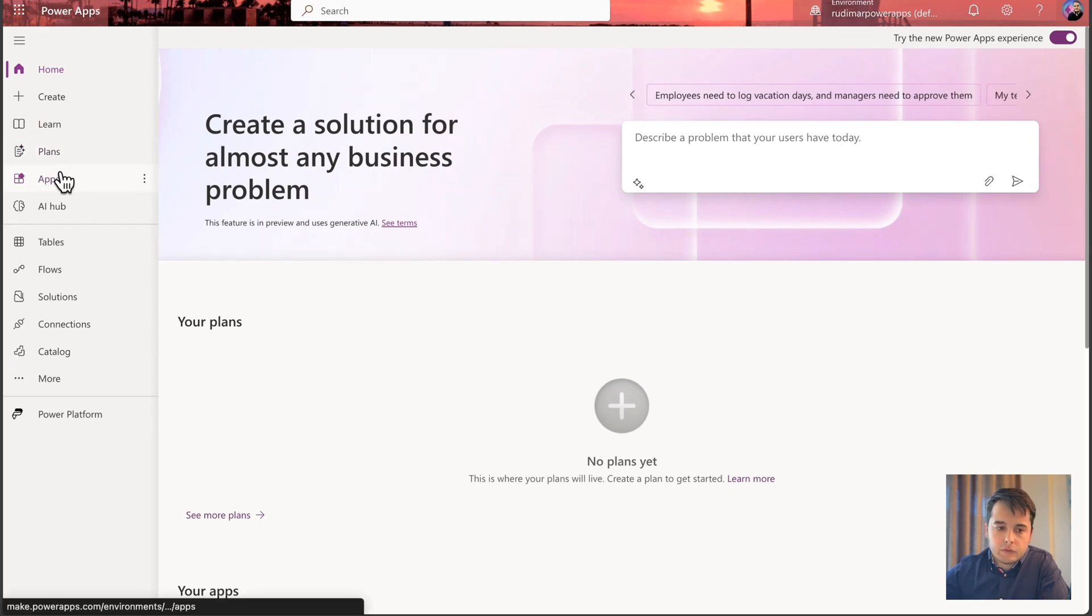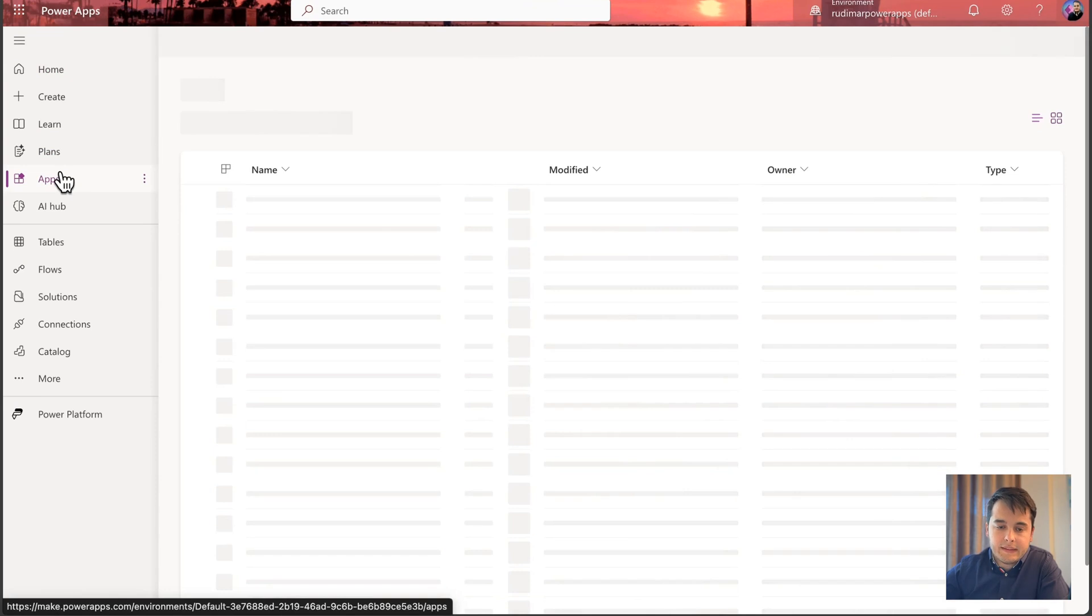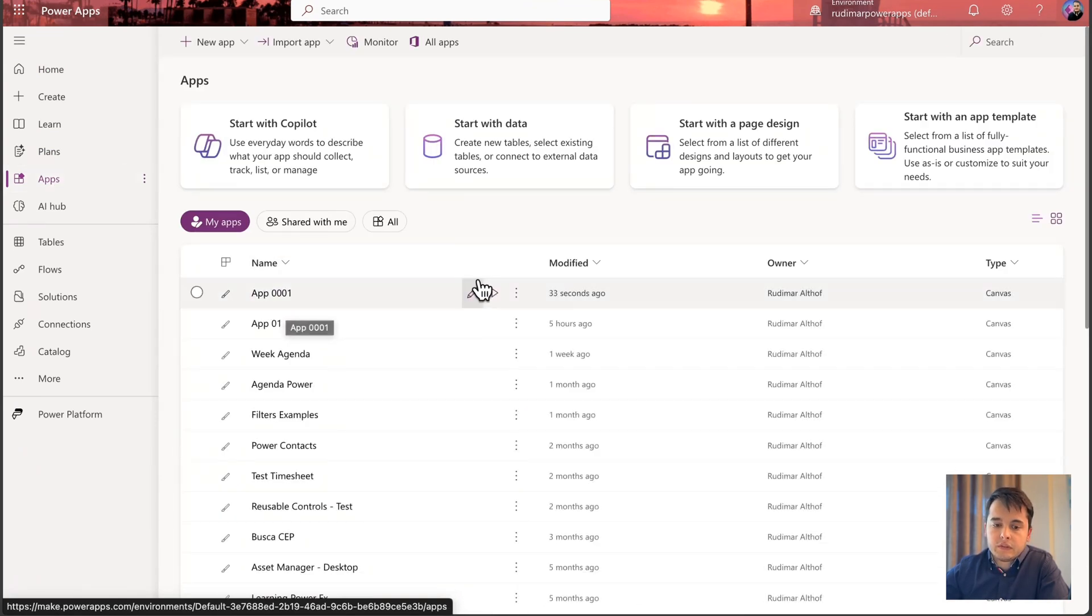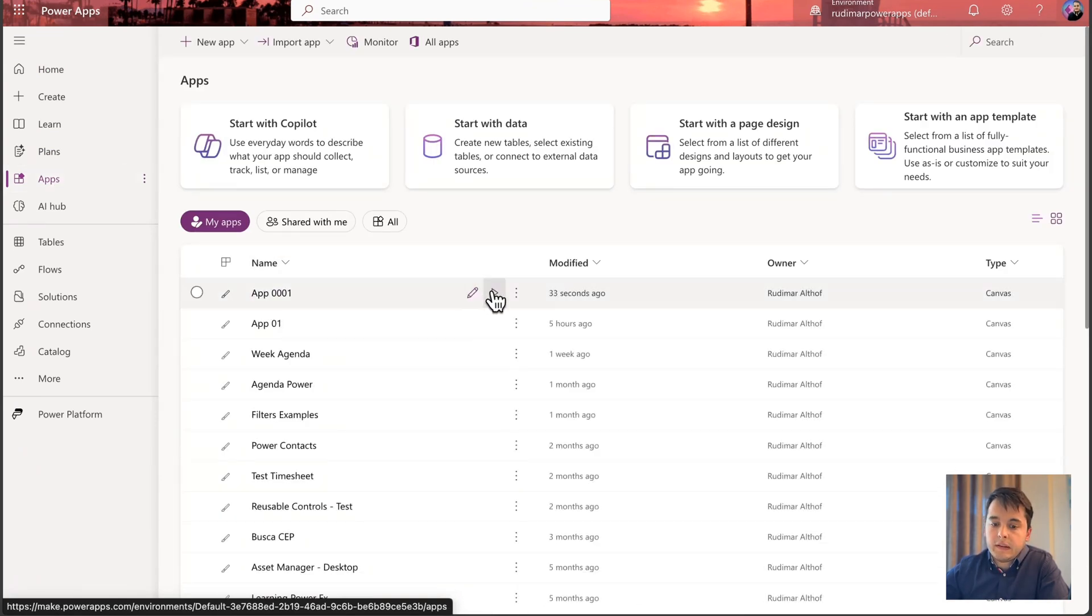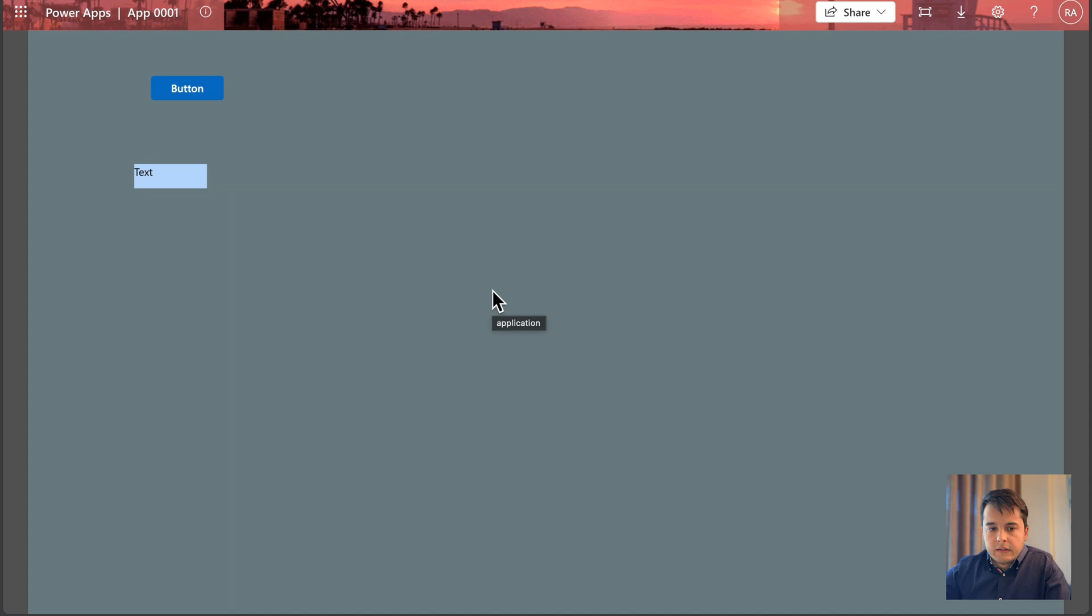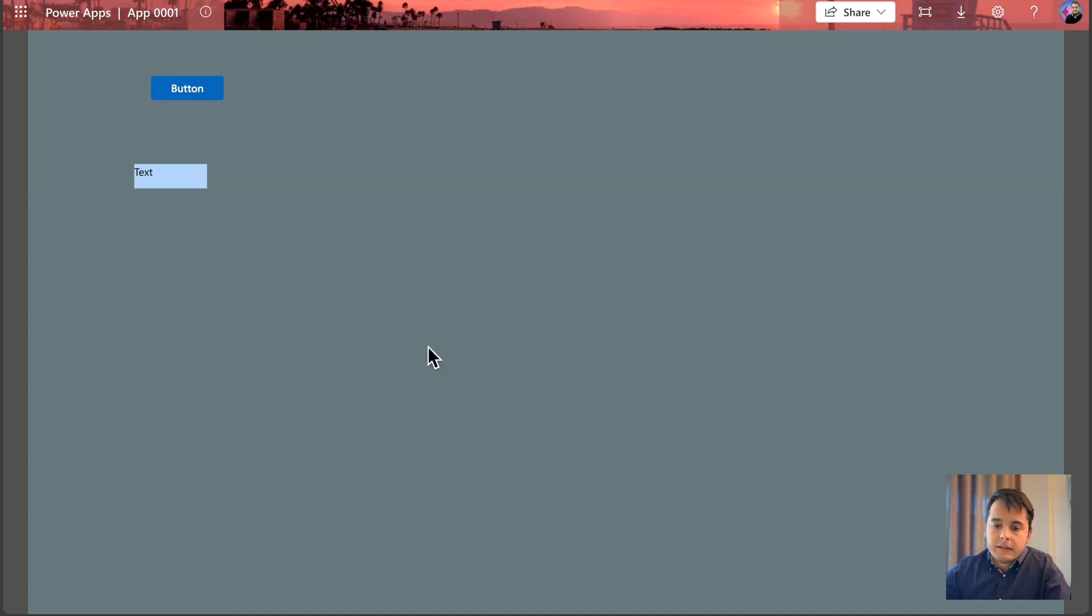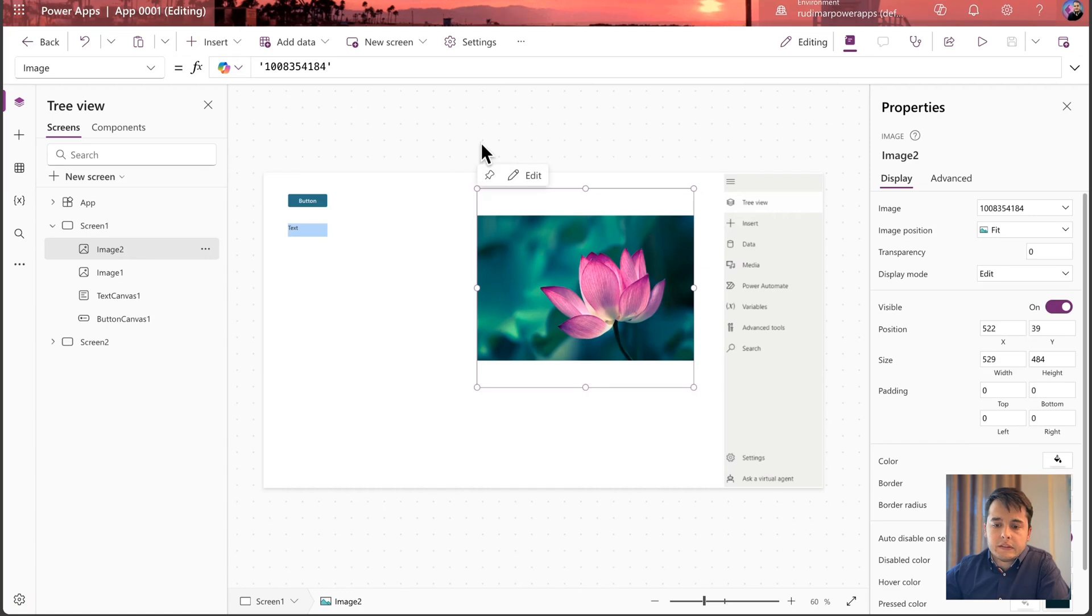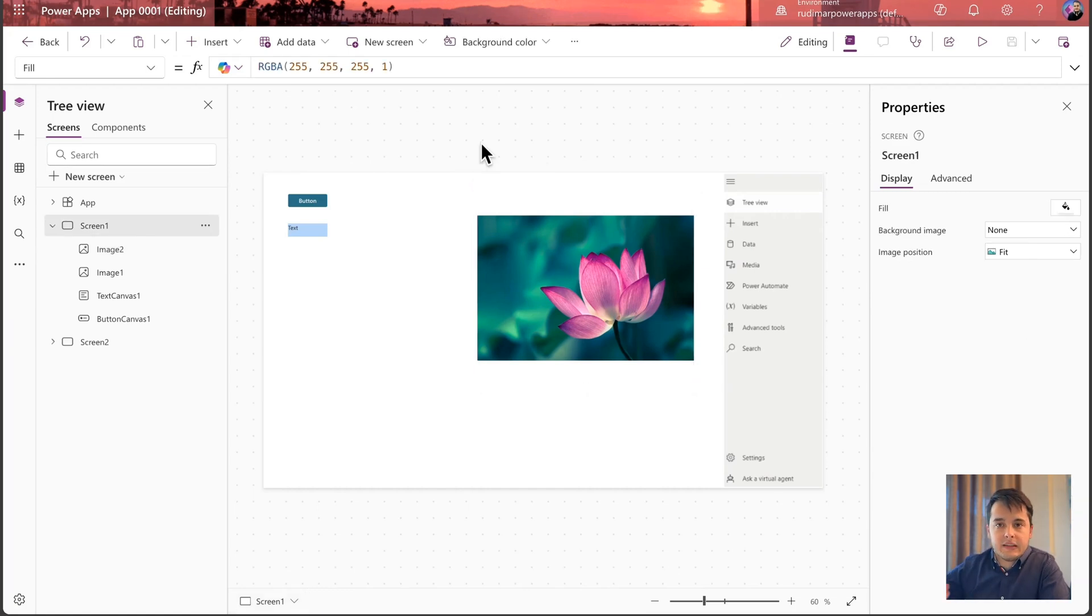So going back to make.powerapps.com, I'm going to go to the apps tab and see if my app's in here. Here it is, app 0001. If I play the app, let's see what we are going to see in here. See, that's different from what I have in there. I just have a button and a label. I don't have that image in here and the background is gray.